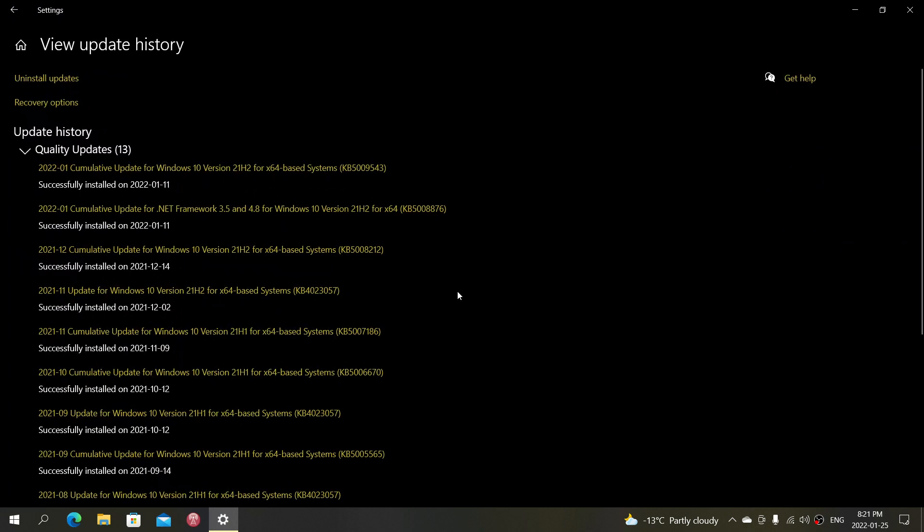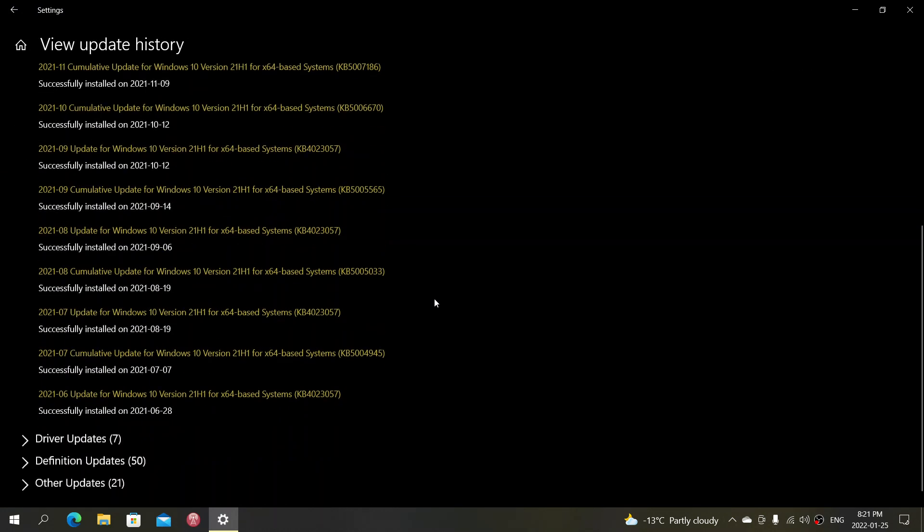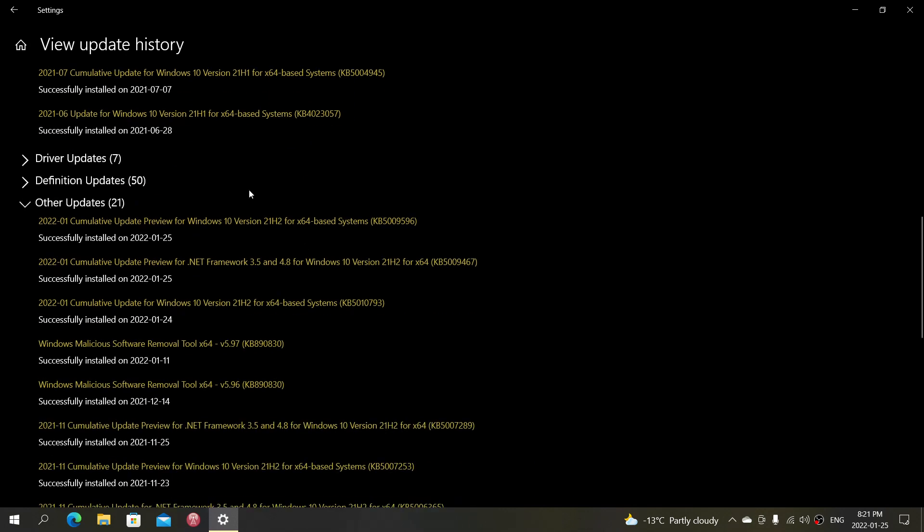So if I look at my update history here, there was today an optional update. Let's just check it out here. Other updates. And here we go. The 25th.